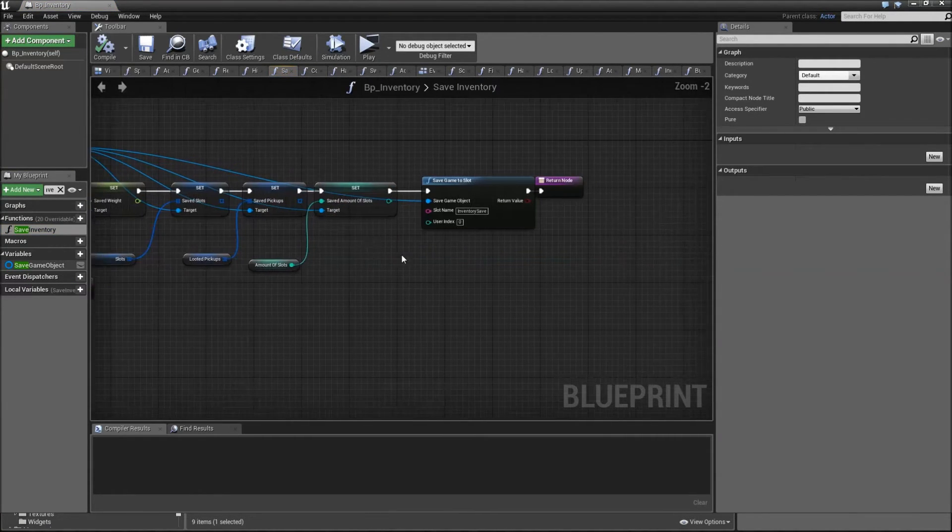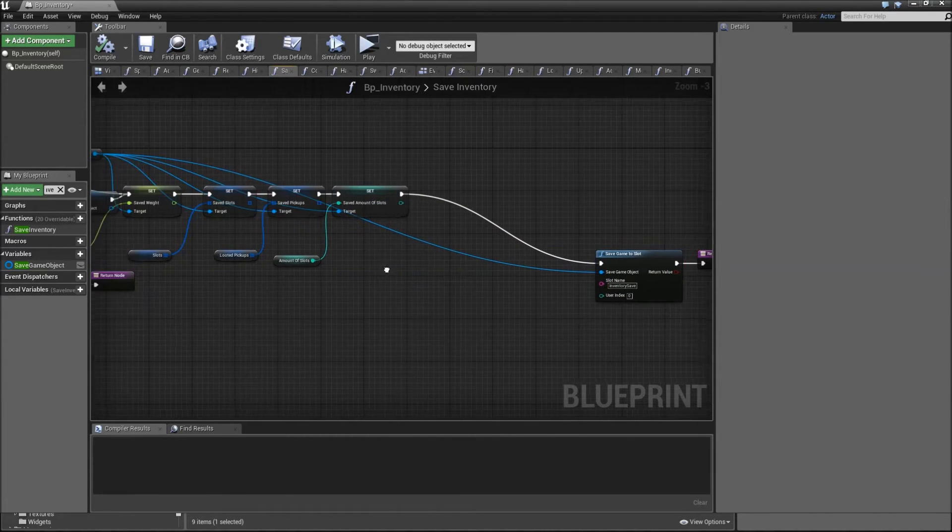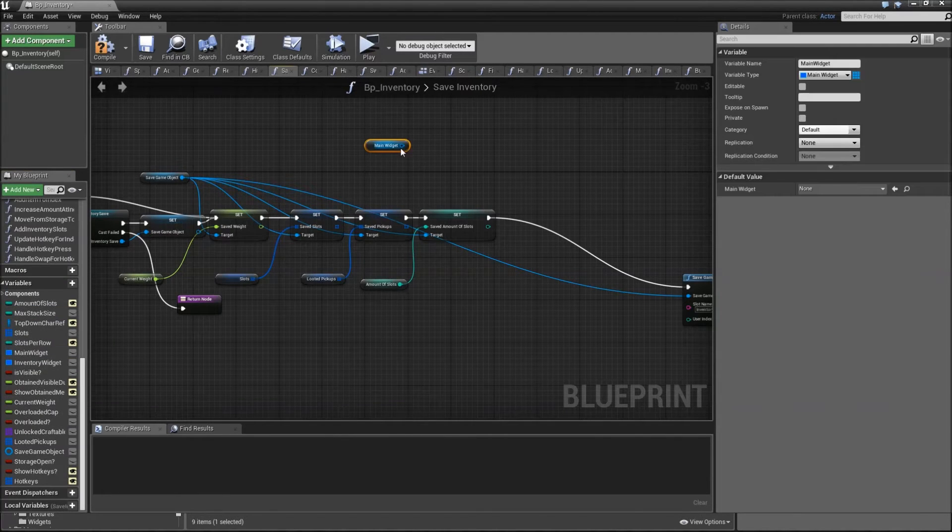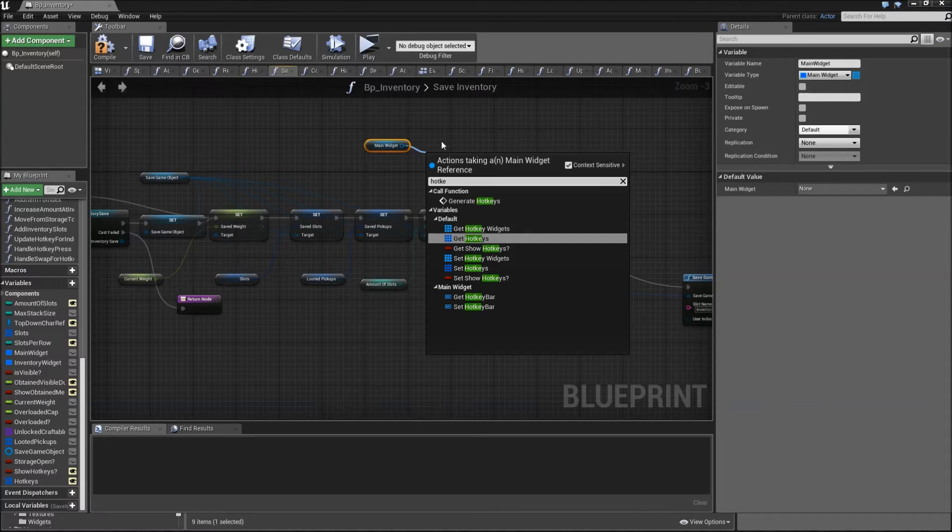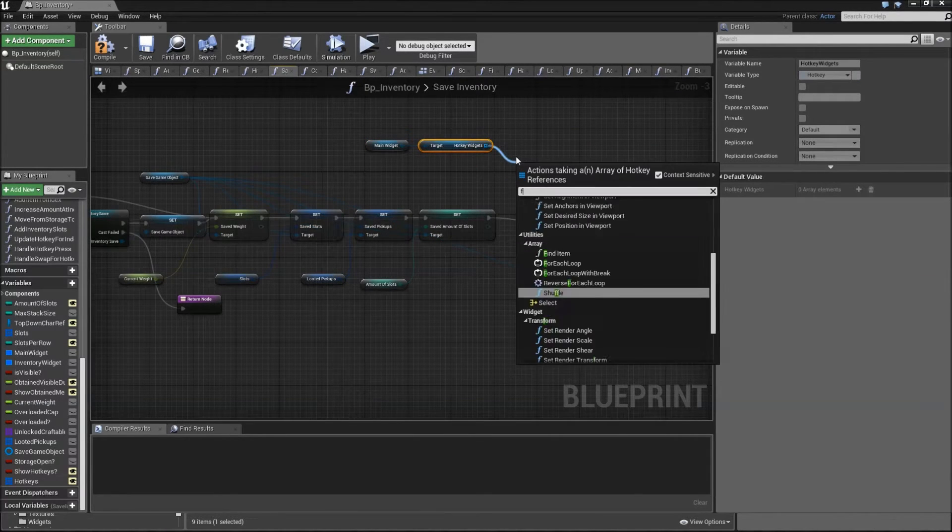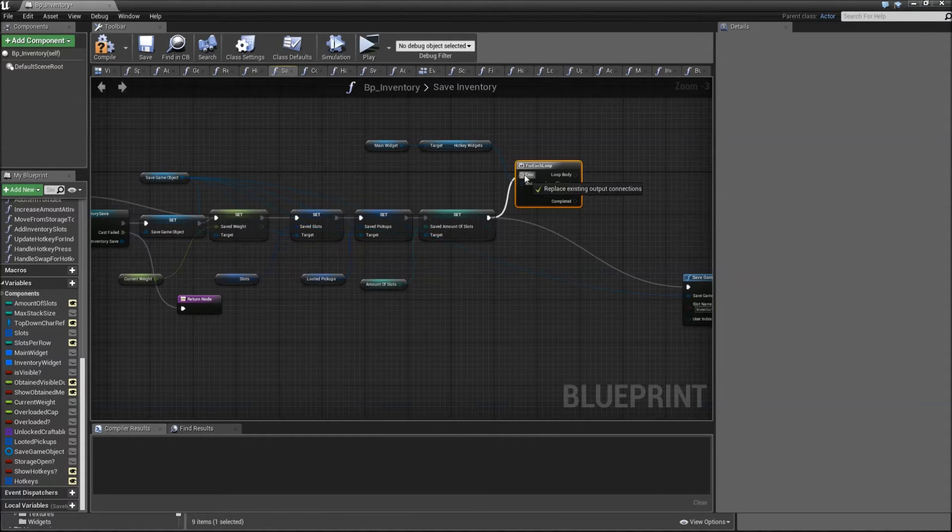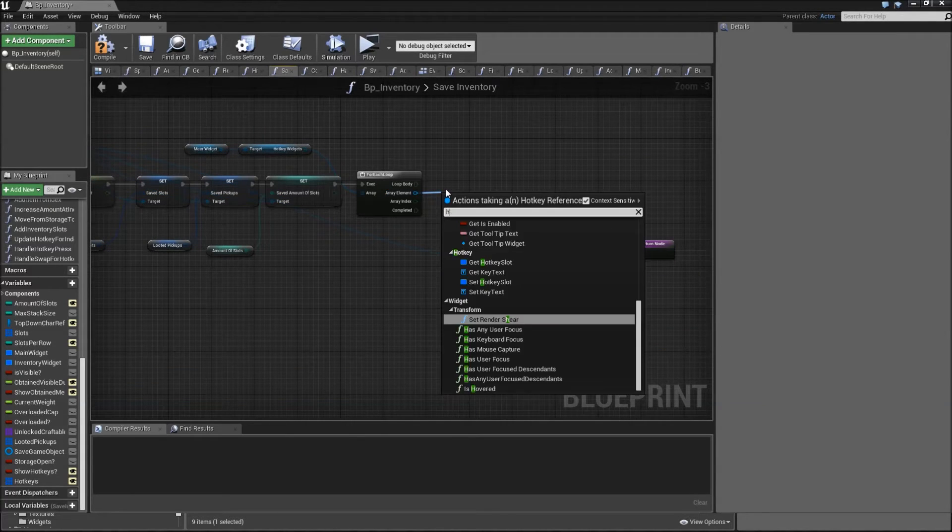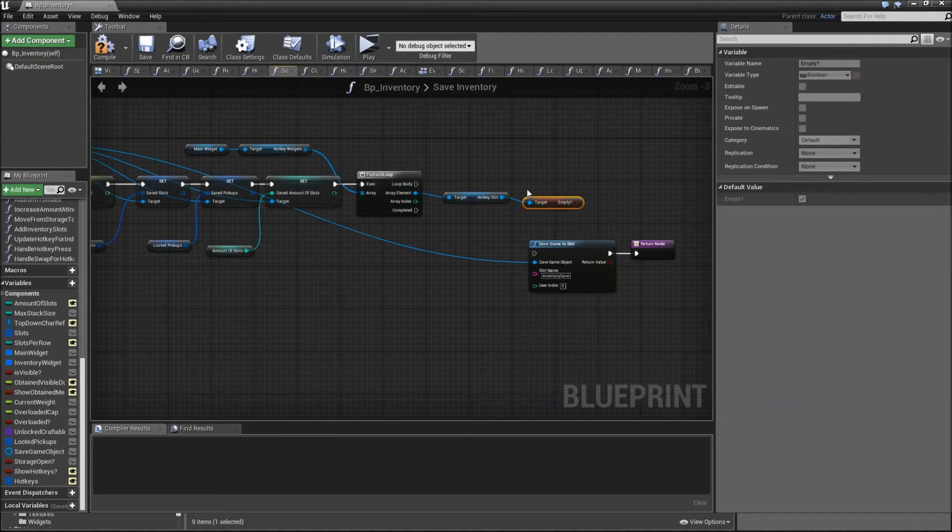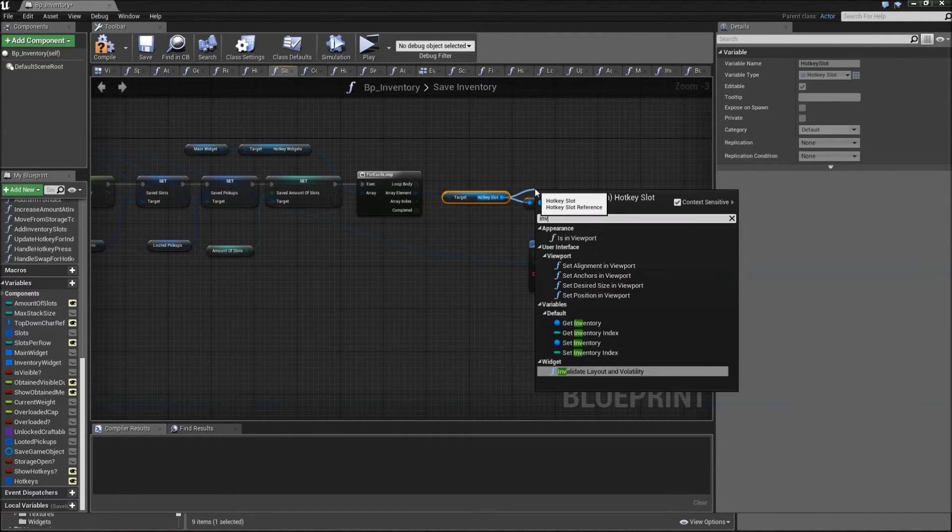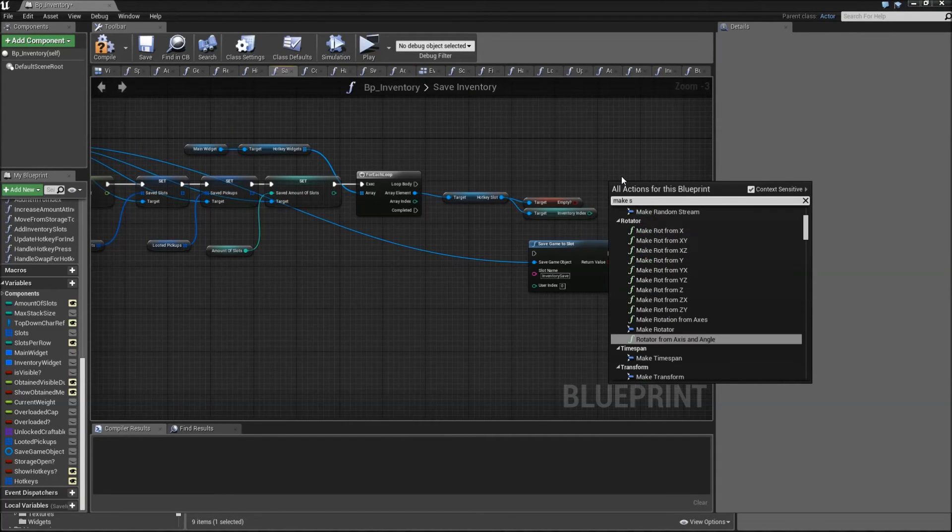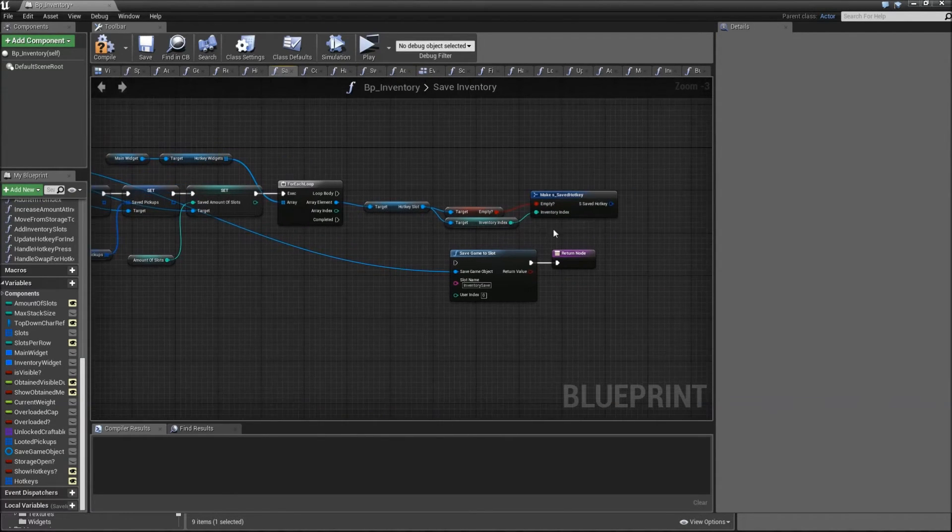Save inventory, here it is. Let's add some space before we save the game to slot. Now what we'll do is under variables drag in the main widget, get the hotkey widgets, and then we'll go into a for each loop. Connect that to the set amount of slots. Now for all of our hotkey widgets we will first get the hotkey slot, then get the empty boolean, get the inventory index.